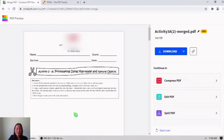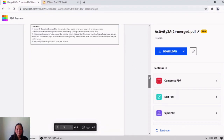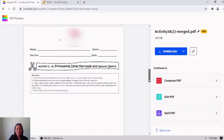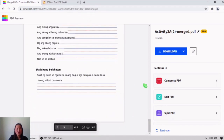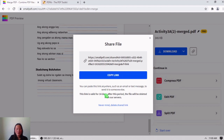The file was successfully merged. It has pages one, two, three, four, and five. To share your files you can click the share option to copy the link and share it with your friends and family.